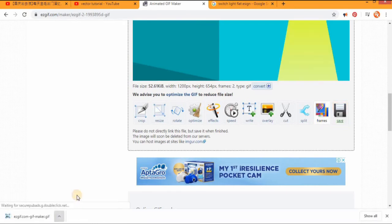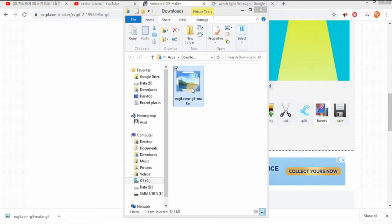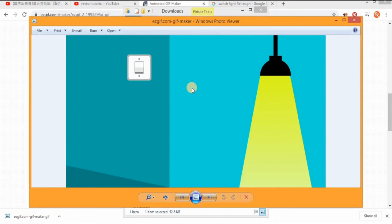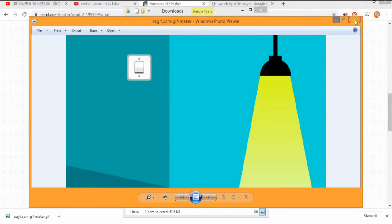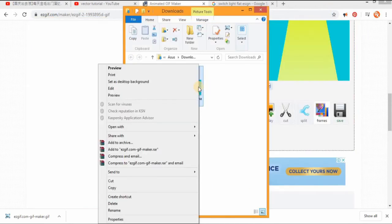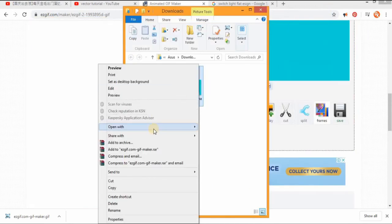Remember, you cannot open GIF with Windows player. GIF can only be opened with a web browser.